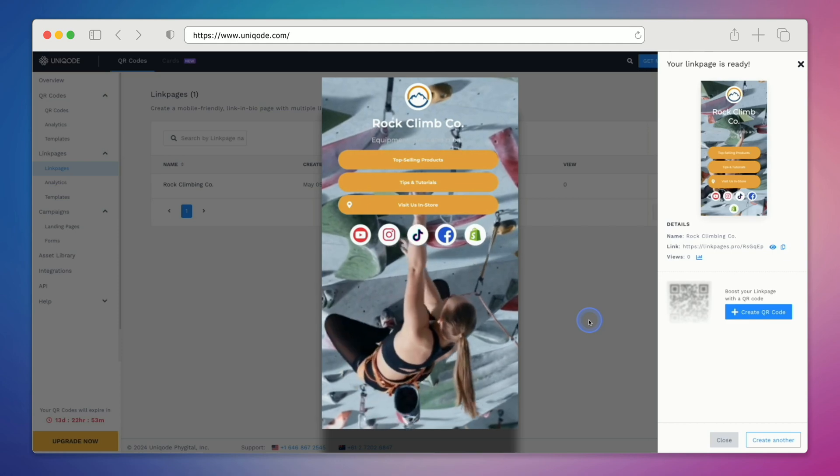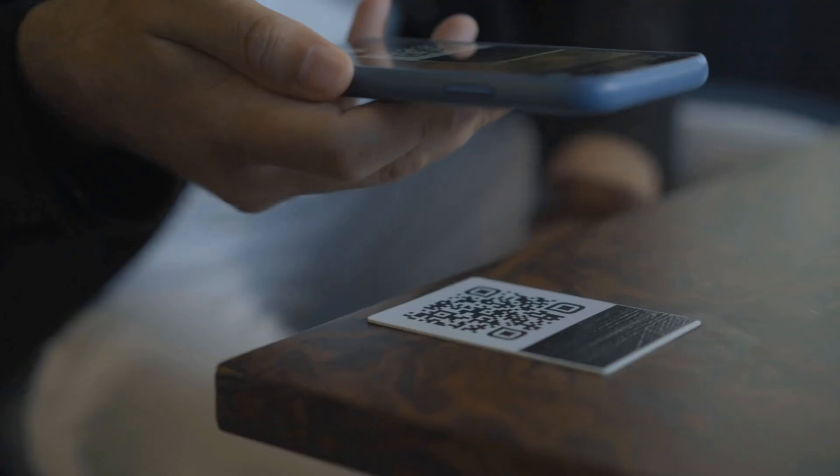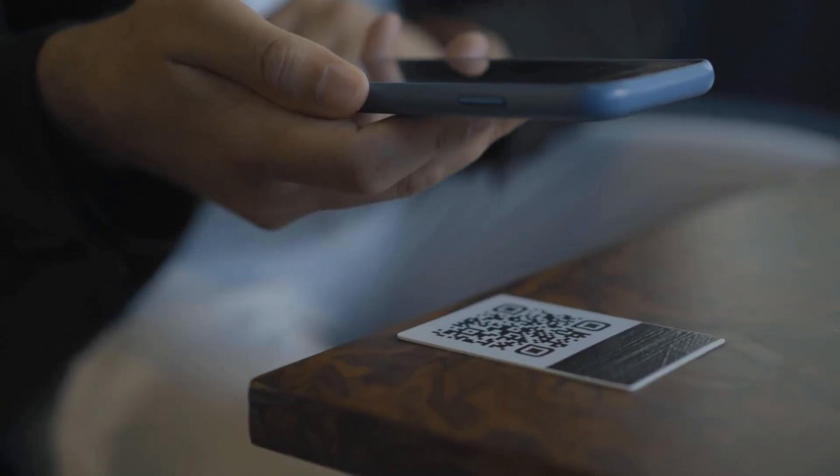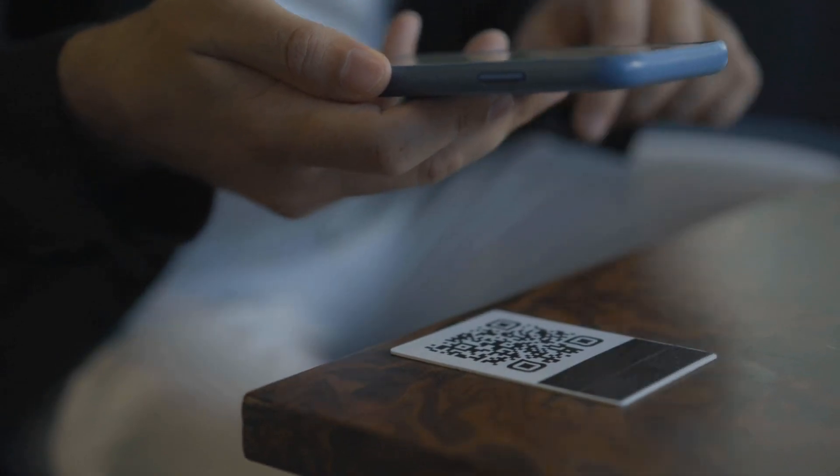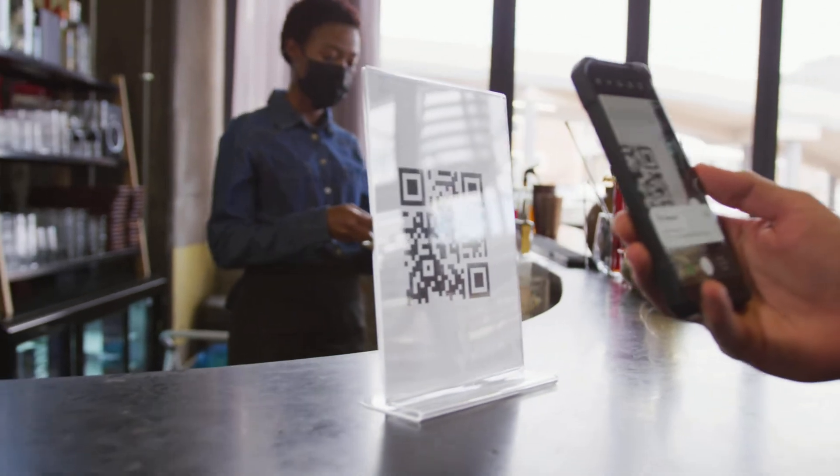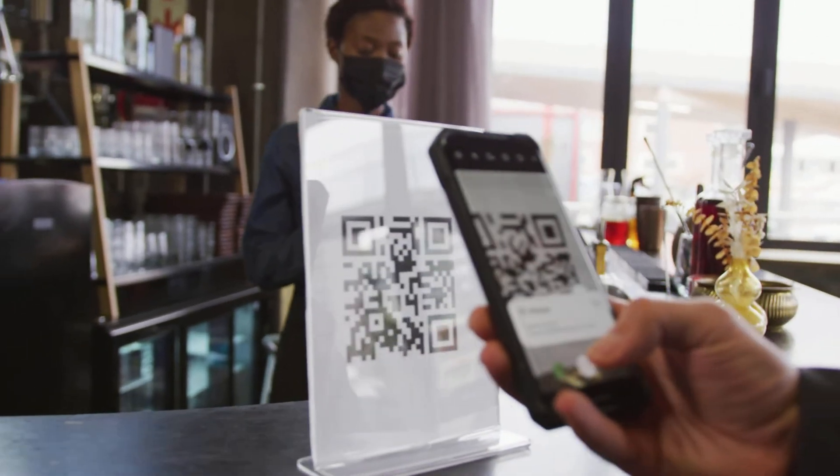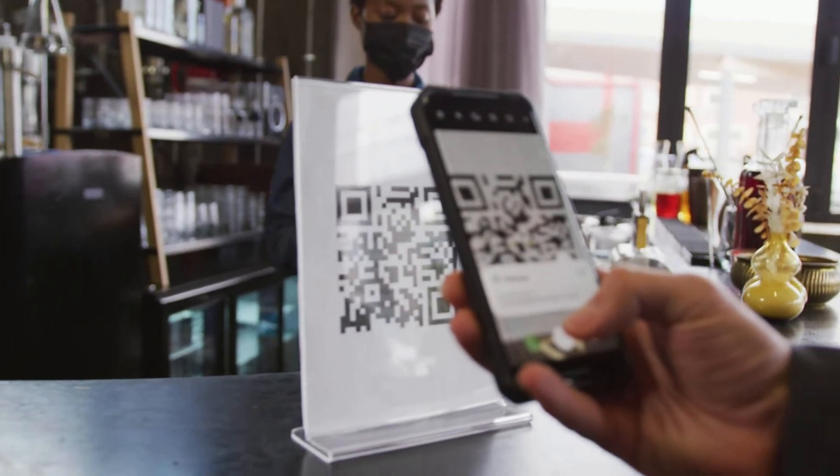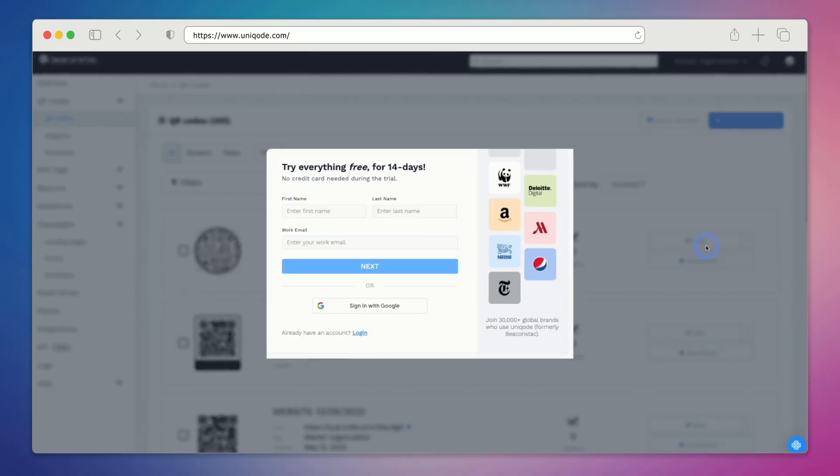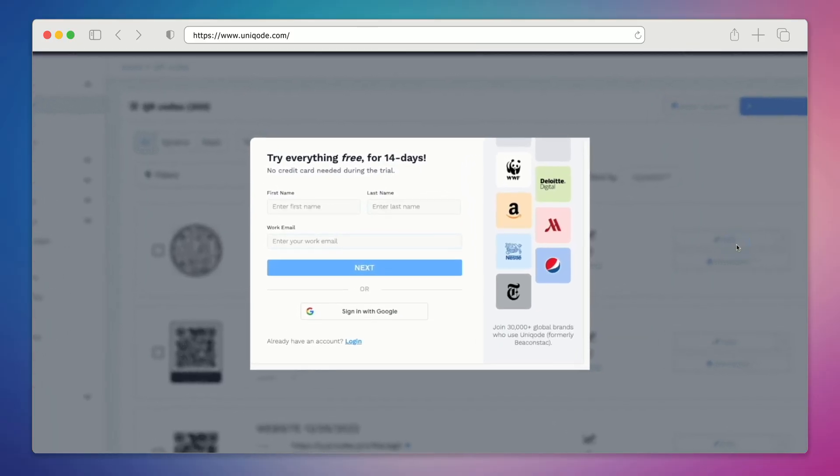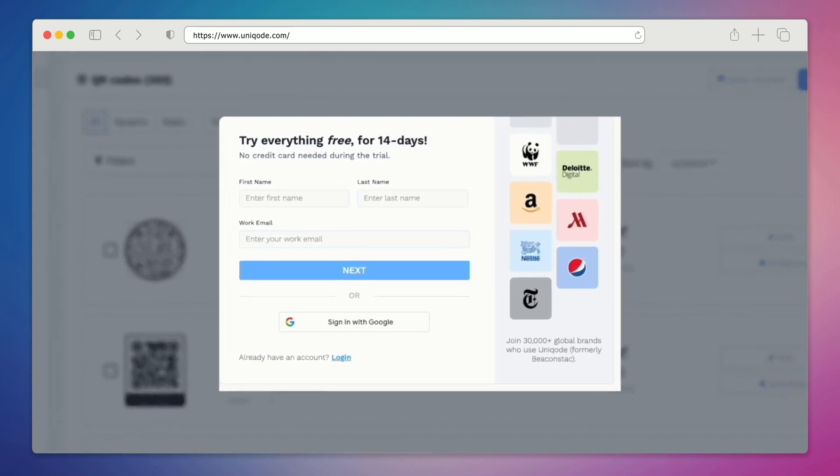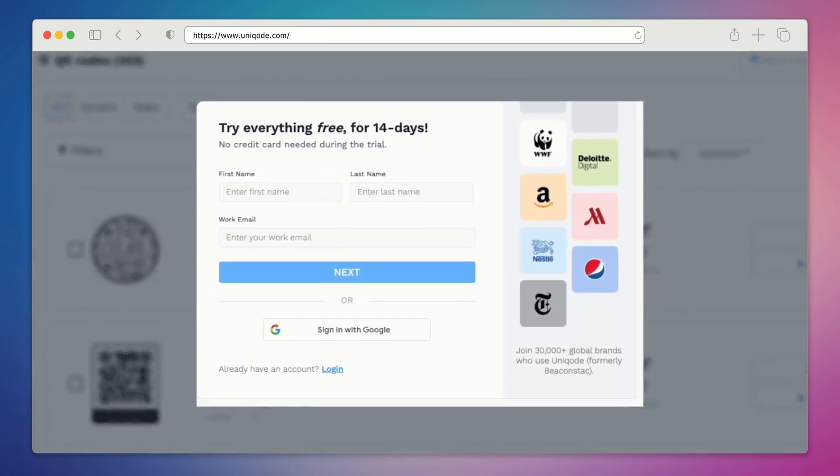In addition to the highly customizable and mobile-first templates, you can connect your link page to a QR code to drive your offline traffic online. Think product packaging, flyers, TV ads, catalogs, and so on. To browse through all of the different templates and to build your own link page, click the link in our description to start a free trial today.